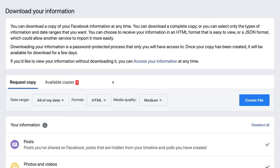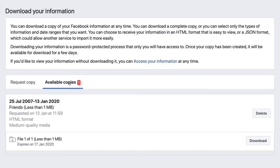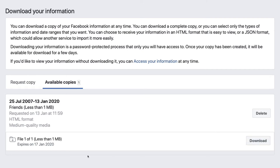So you go back to the download your information page and now you've got available copies. So we've got friends here from July 2007. That's when I joined Facebook to current date. This is the recording date of this video. And then I'm able to download this file, which, by the way, expires in four days. So if you don't do this pretty soon after you get the email, they remove the file and you have to do it again.